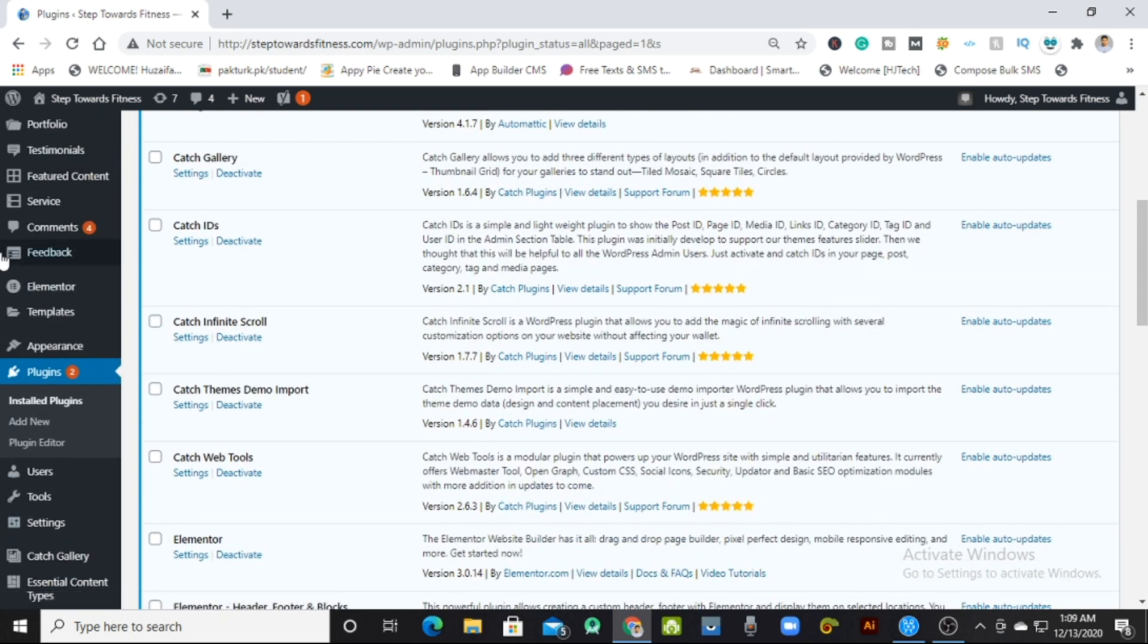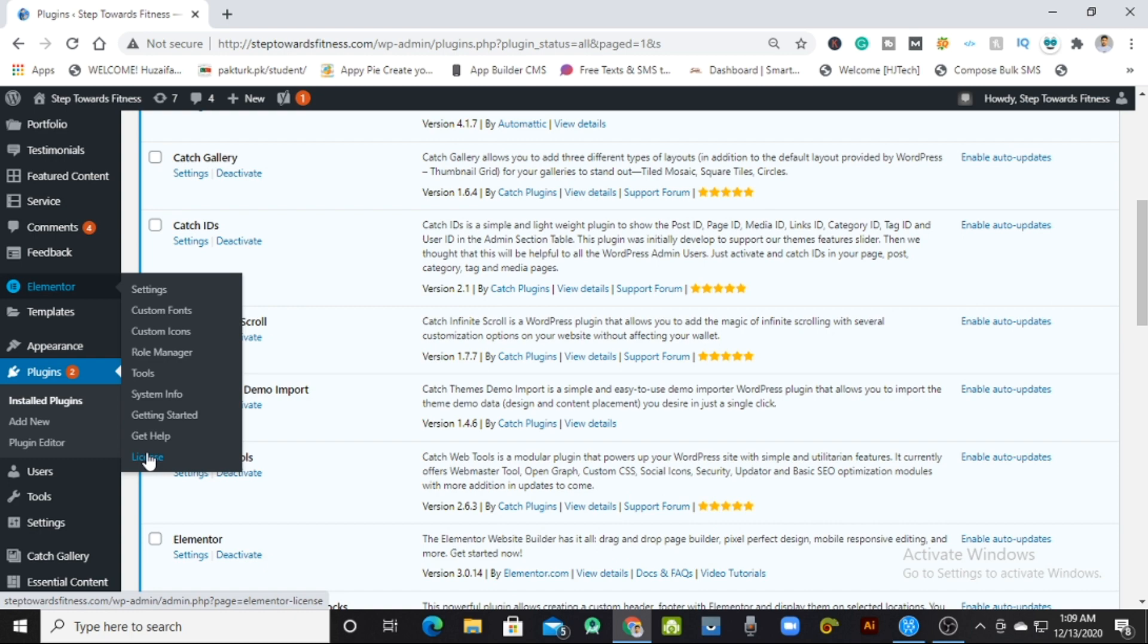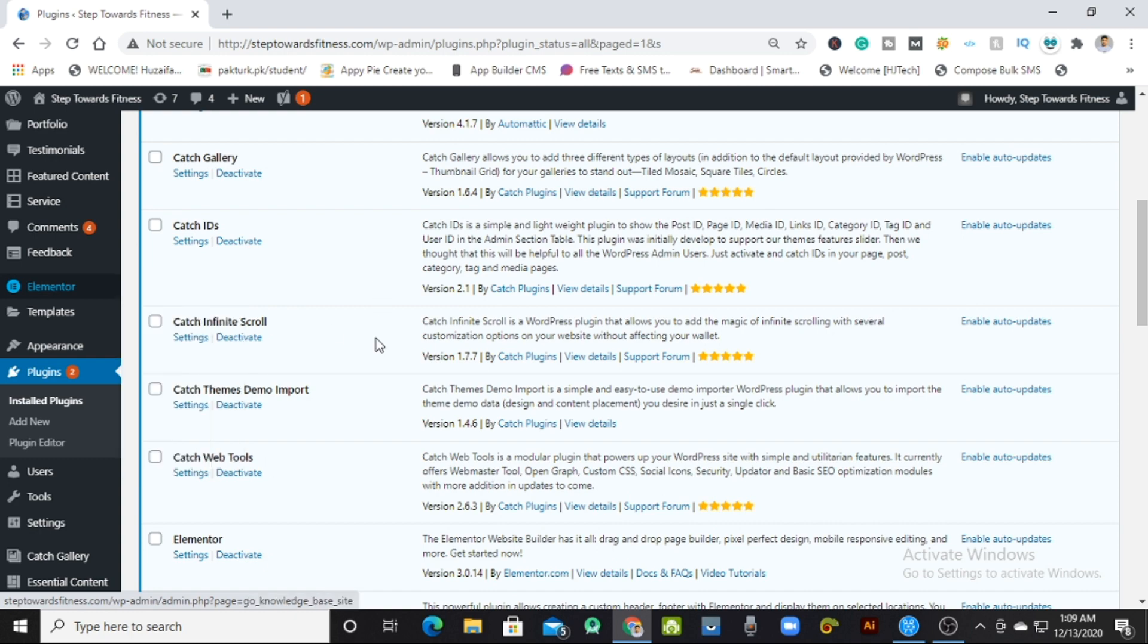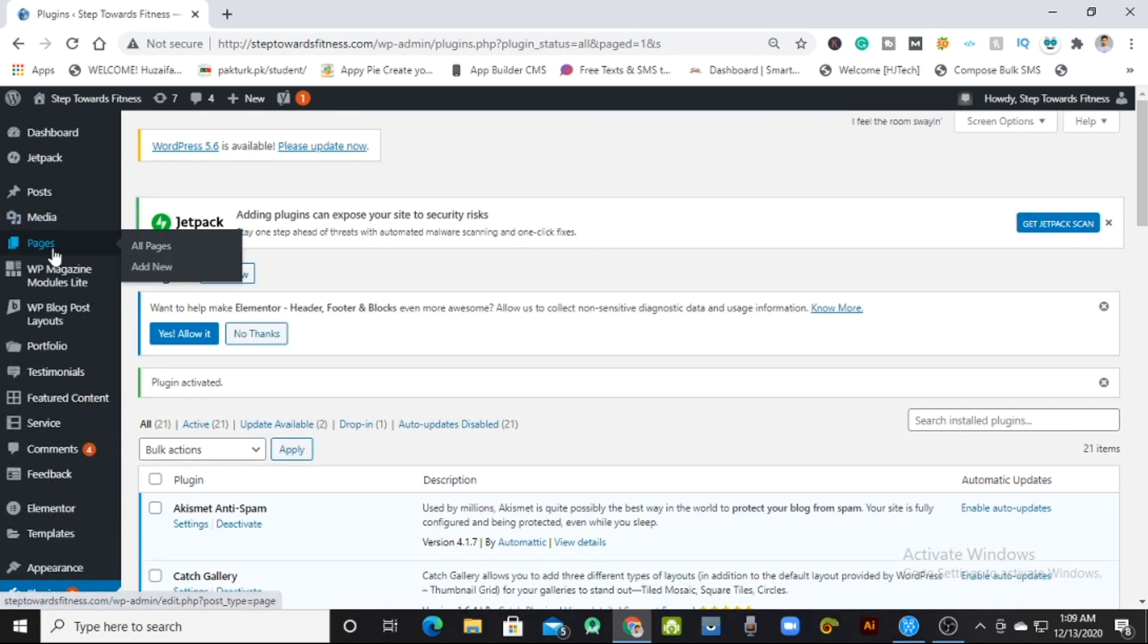Now over here, I showed you there was Go Pro hyperlink, but over here as you can see, a proper license bar is here. For proof, I'm moving towards my Pages section.